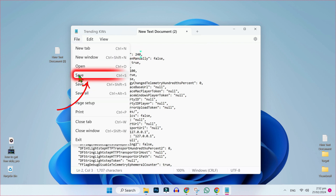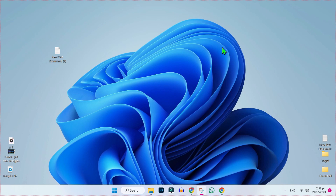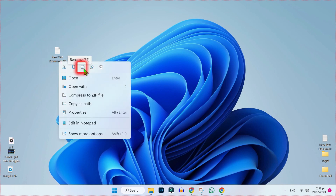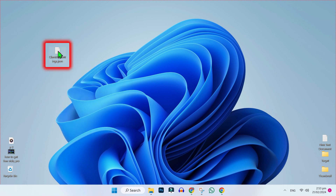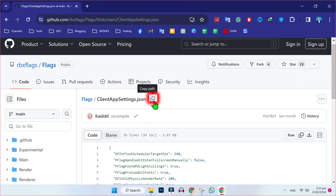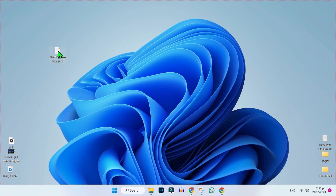Then we have to save it. Click on File and Save, then close it. It will be saved here. Now we have to rename it — right click and select Rename. Rename it to clientappsettings.json. You can copy the name from here and paste it like that.